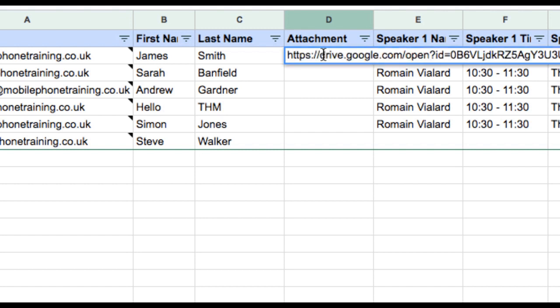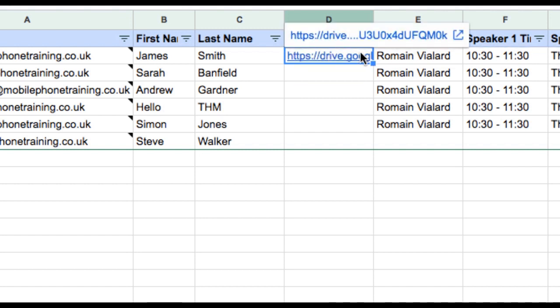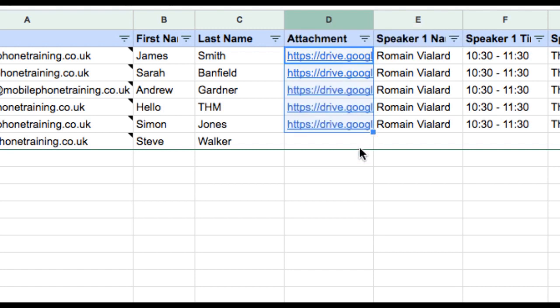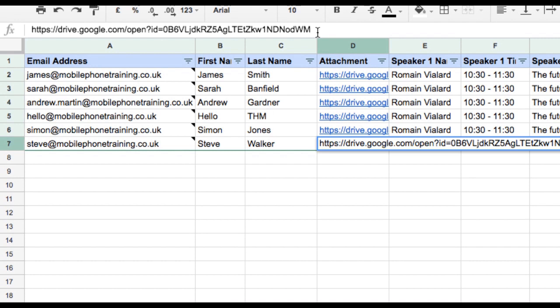Also, note if you would like to send more than one attachment, add a comma at the end of the first link within the attachment column. Then, add the link for your additional attachment.